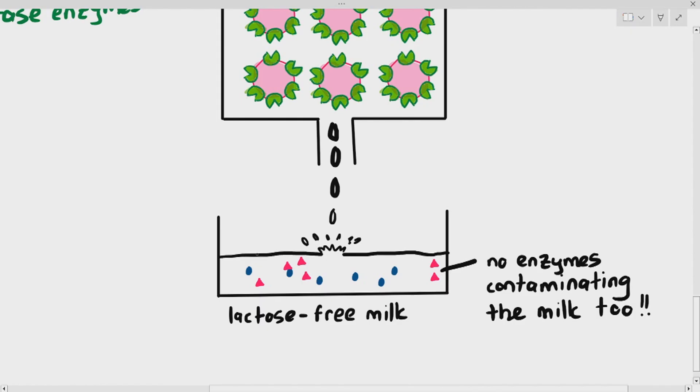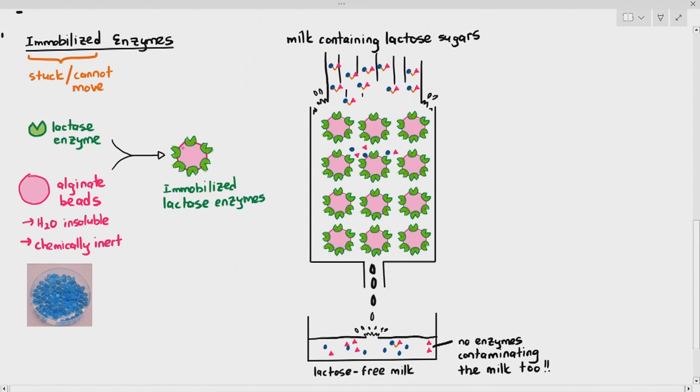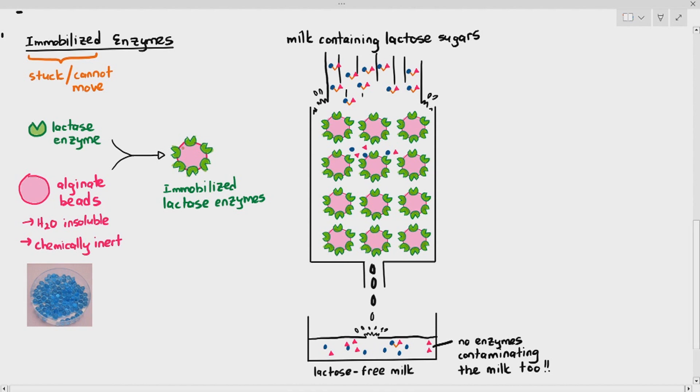The monosaccharides will just flow downwards using gravity and collect at the beaker in the bottom. The interesting thing is the beaker in the bottom will only contain the sugars, but it does not contain the enzymes, the lactase enzymes. Why doesn't it contain the lactase enzymes? Because the lactase enzymes are stuck on the beads, the alginate beads. Some students will ask, won't the alginate beads cause any problems? For the most part, it doesn't because the alginate beads are water insoluble and chemically inert. They won't get broken down in the presence of milk.